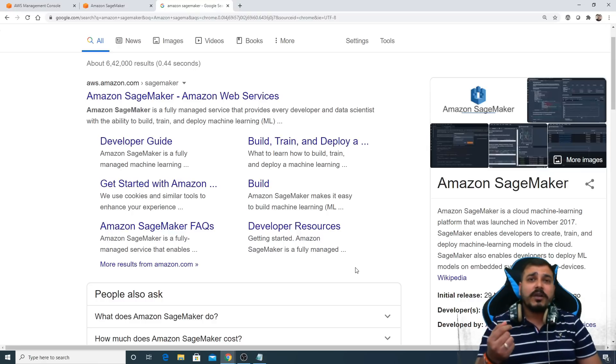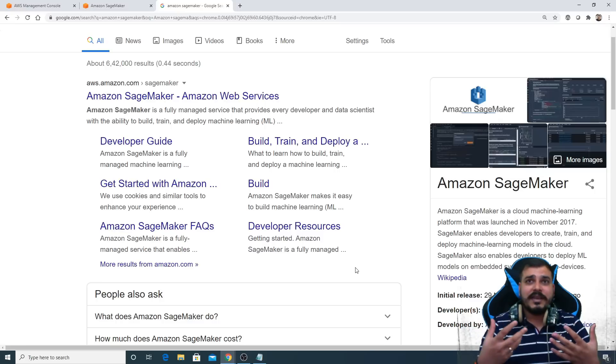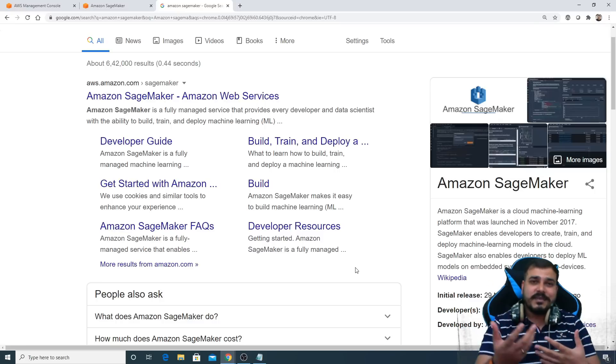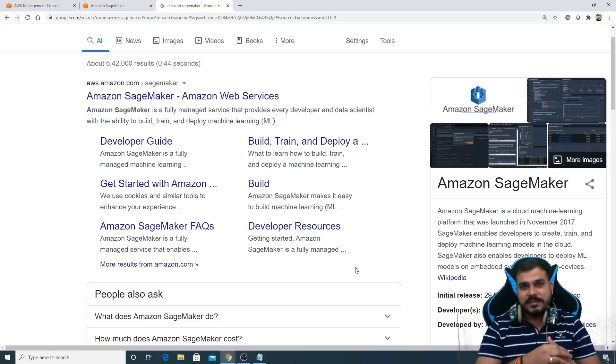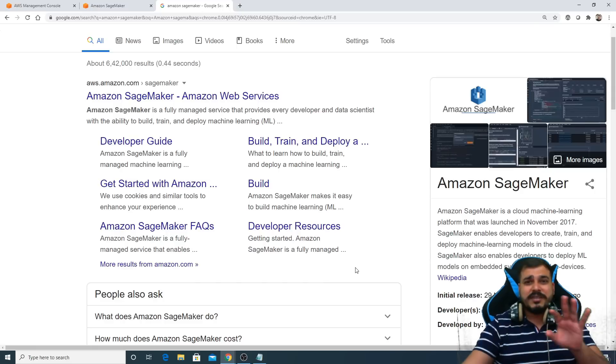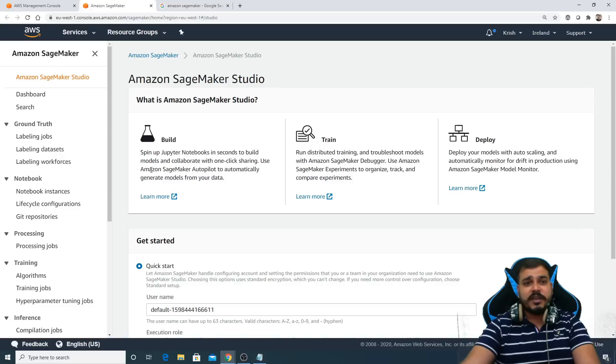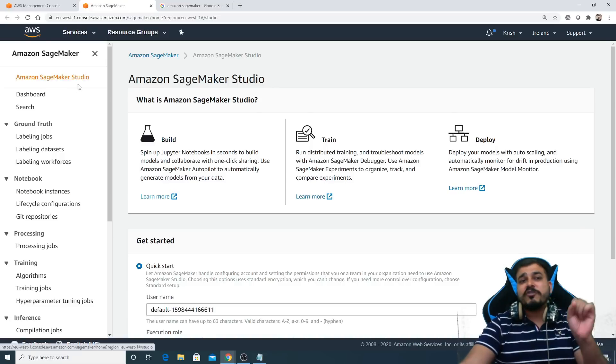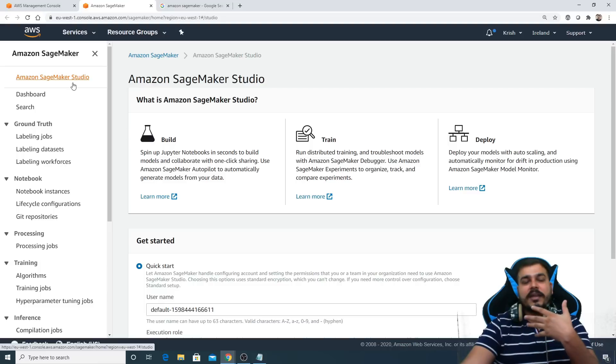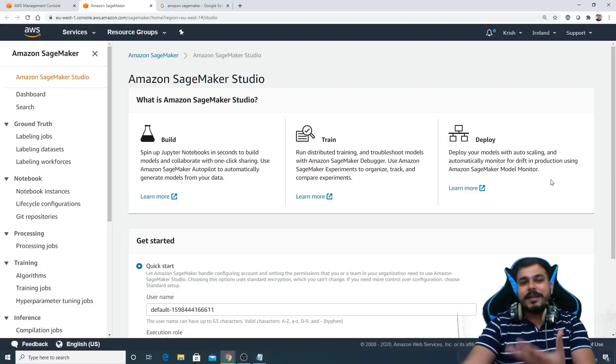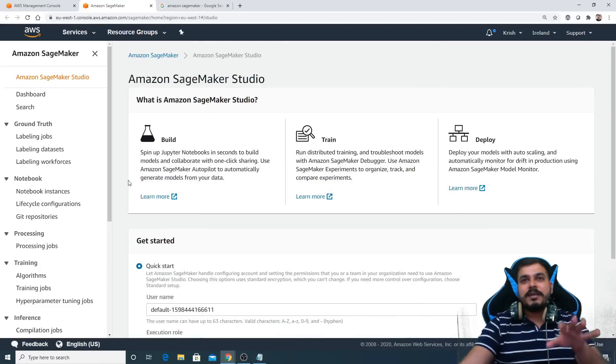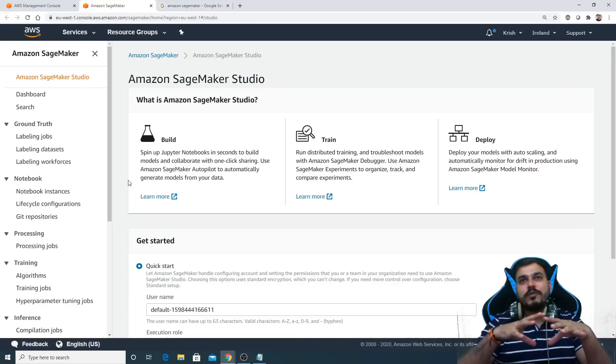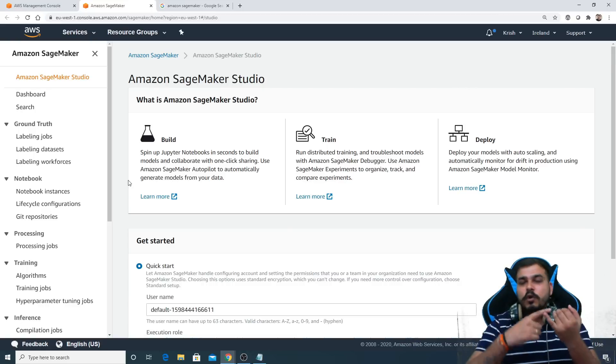We'll also try to cover some of the important services in AWS like S3 bucket, EC2 instance, and many more things with respect to AWS Amazon SageMaker. There is something called Amazon SageMaker Studio. We'll also try to understand how we can actually do our build, train, and deployment of the models, and probably this playlist will be having around 10 to 15 videos.